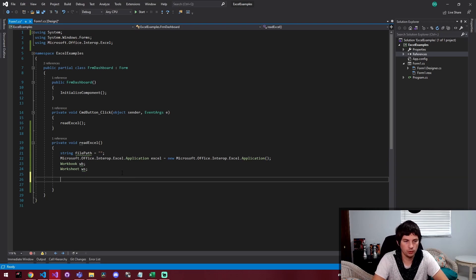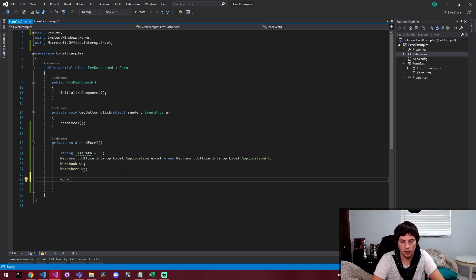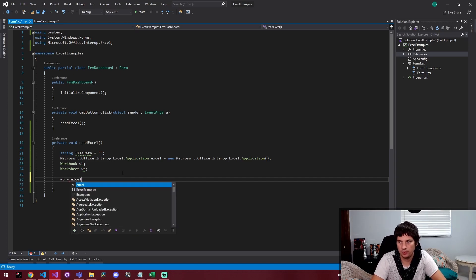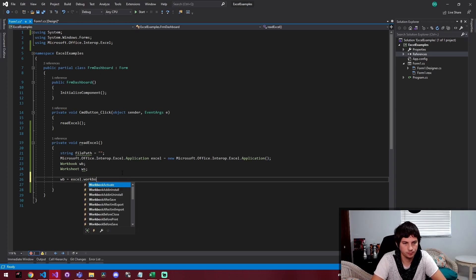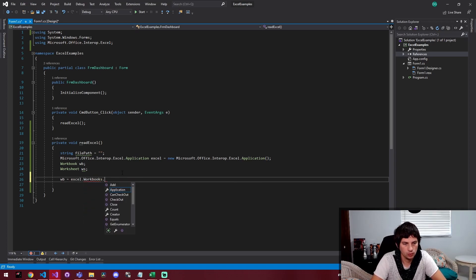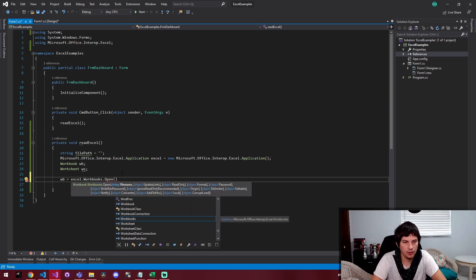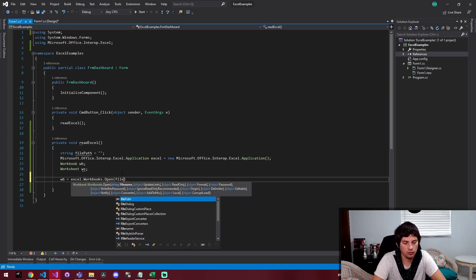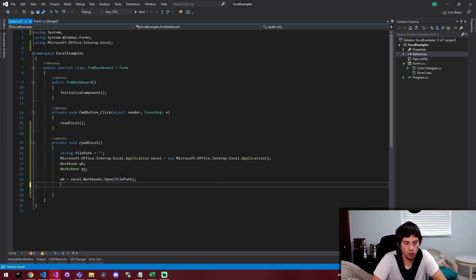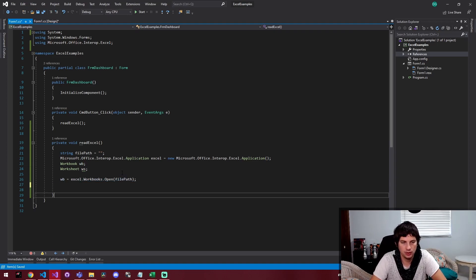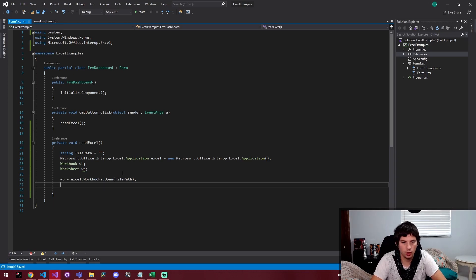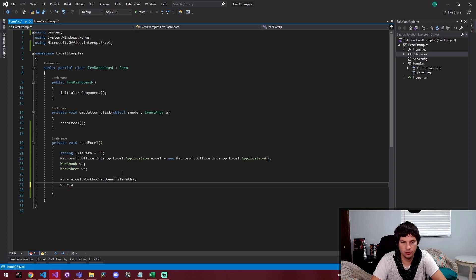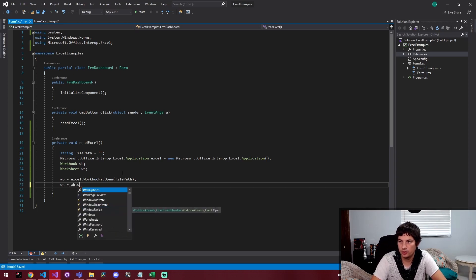So what we're going to do next is we're actually going to open a workbook. So we're going to set our workbook WB equal to Excel dot workbooks dot open. And then this is going to take our file path. This line will open our workbook and store it in our WB or workbook variable. So then we're going to open the first sheet inside of that workbook. This is to get that first worksheet.